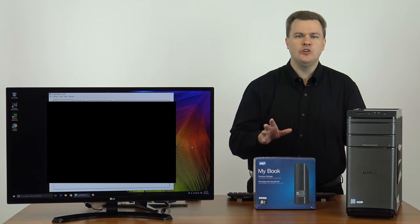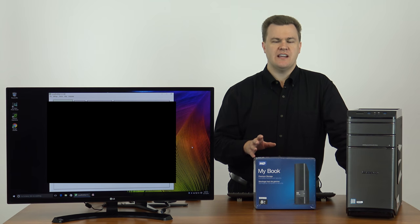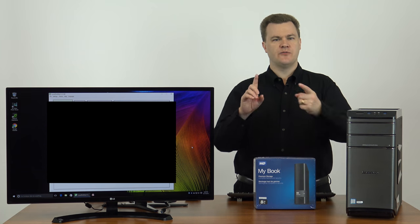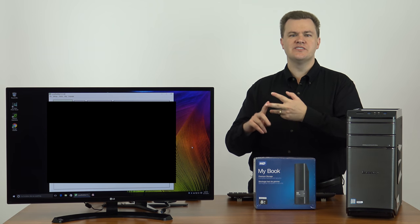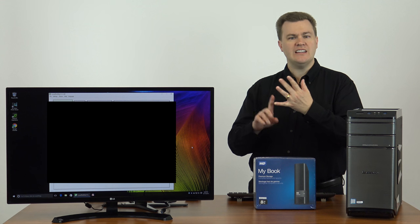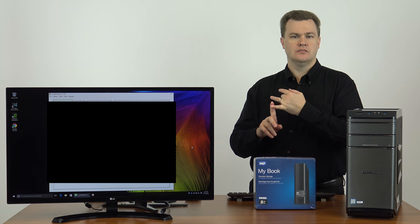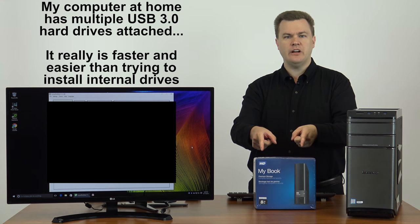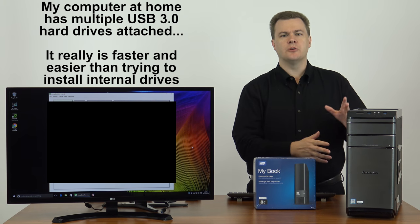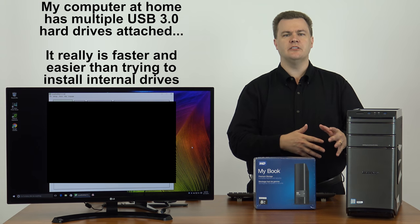If your computer's out of space, and you want to add more space for videos, pictures, games, buy one of these, plug it in, install your programs to it.